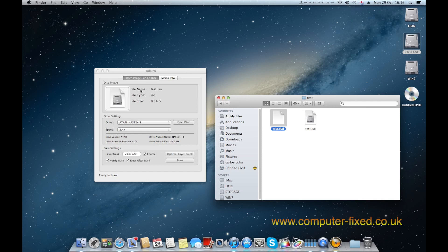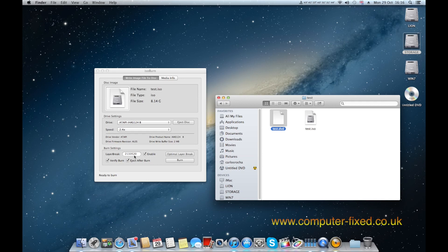So as you can see it's got the file name, it's just a test ISO, the file type is ISO, the file size is 8.14G and as you can see at the bottom, the layer break is already defined exactly like it should be, 2133520. You click on that to enable that layer break, to verify your burn and to eject after burn and that is it. Just click burn and it's ready to go.